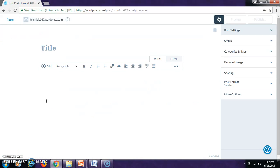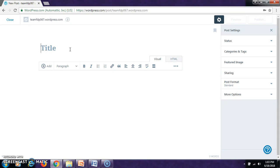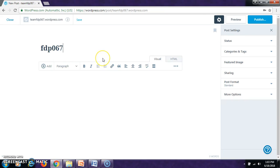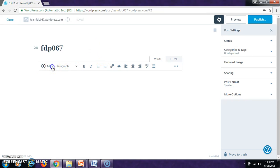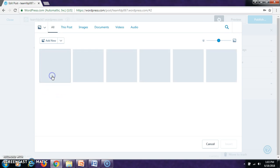Now, let us see how to add a post in your blog. A blog is nothing but a space where an individual or a group of individuals can add some media or add some content in your website. Let us give a title here. We have fdp067. This is the content.